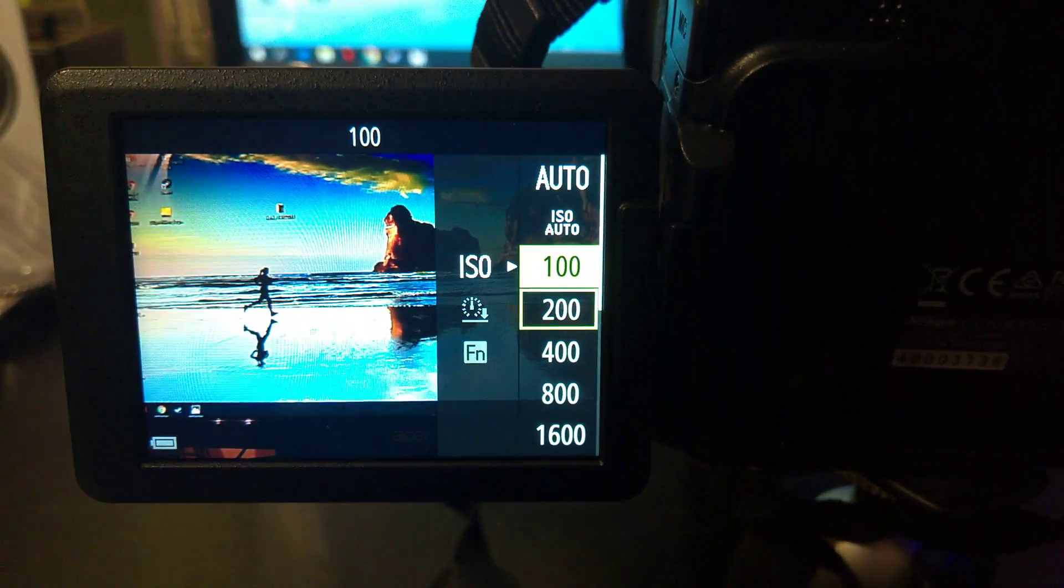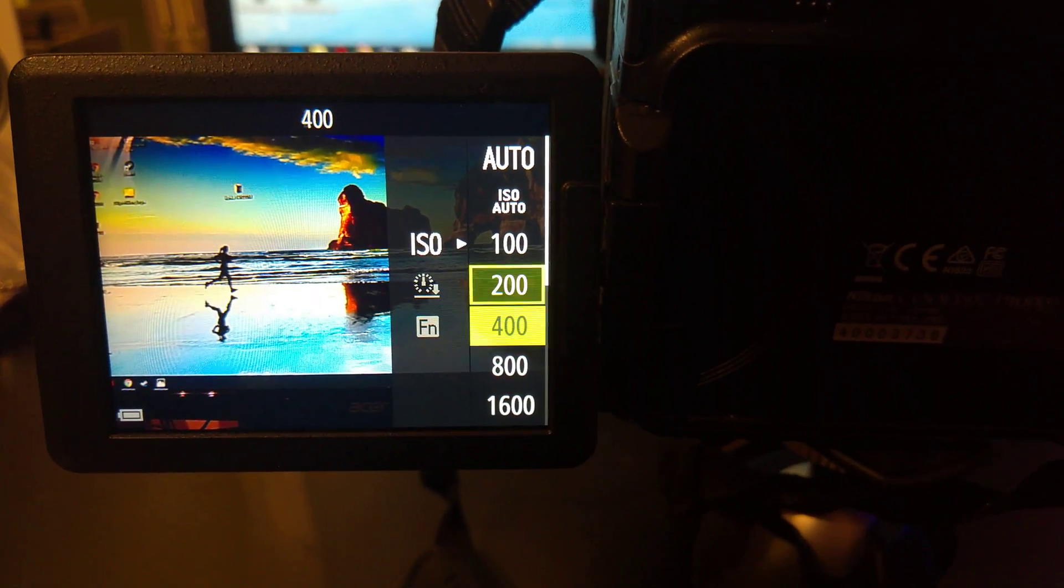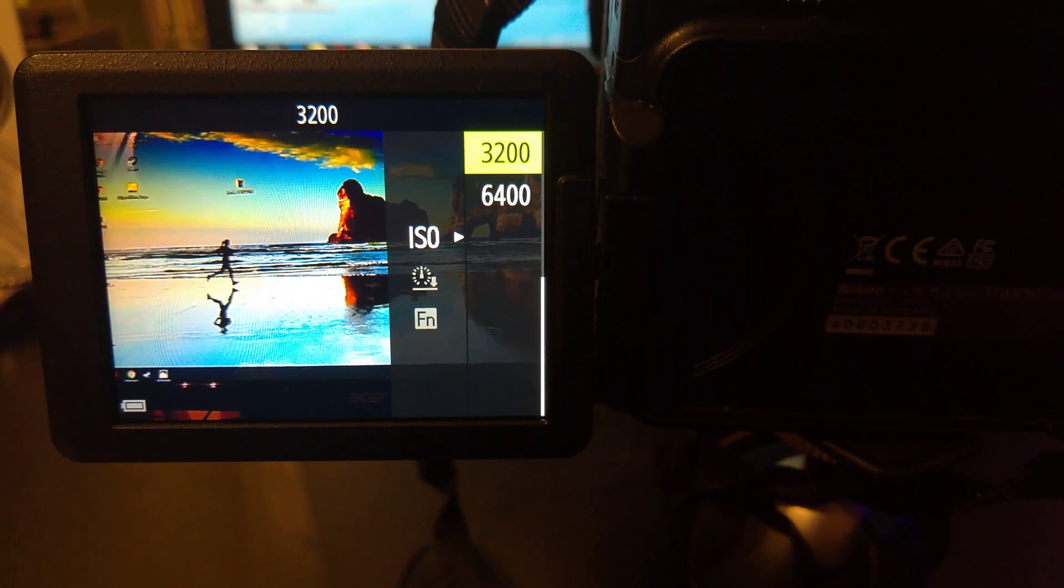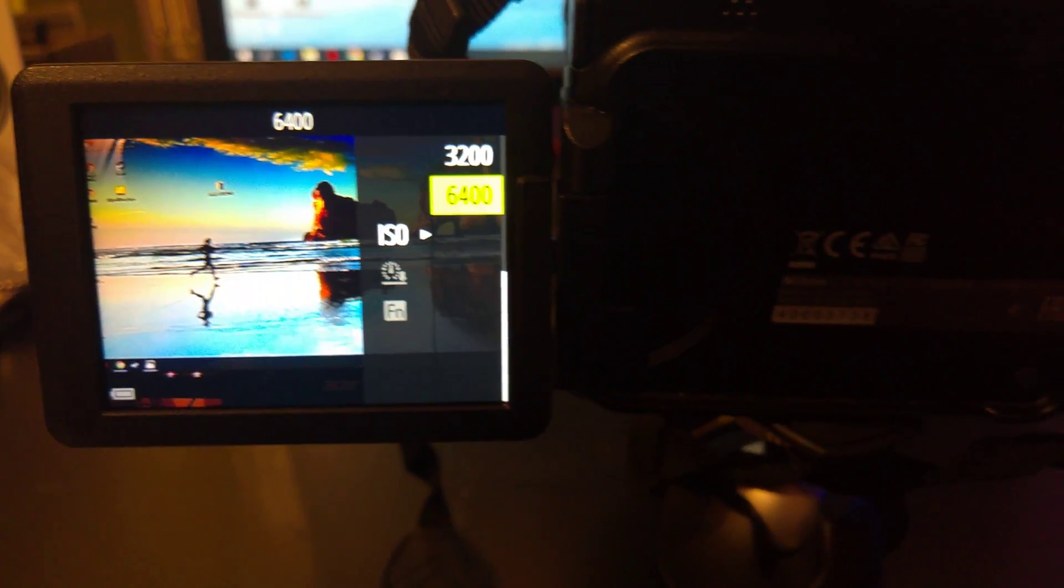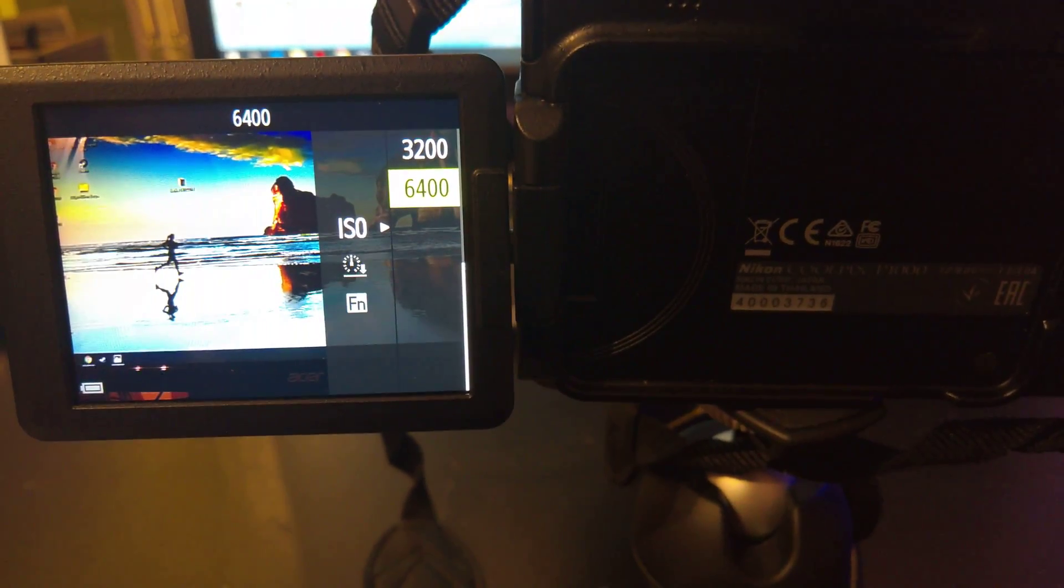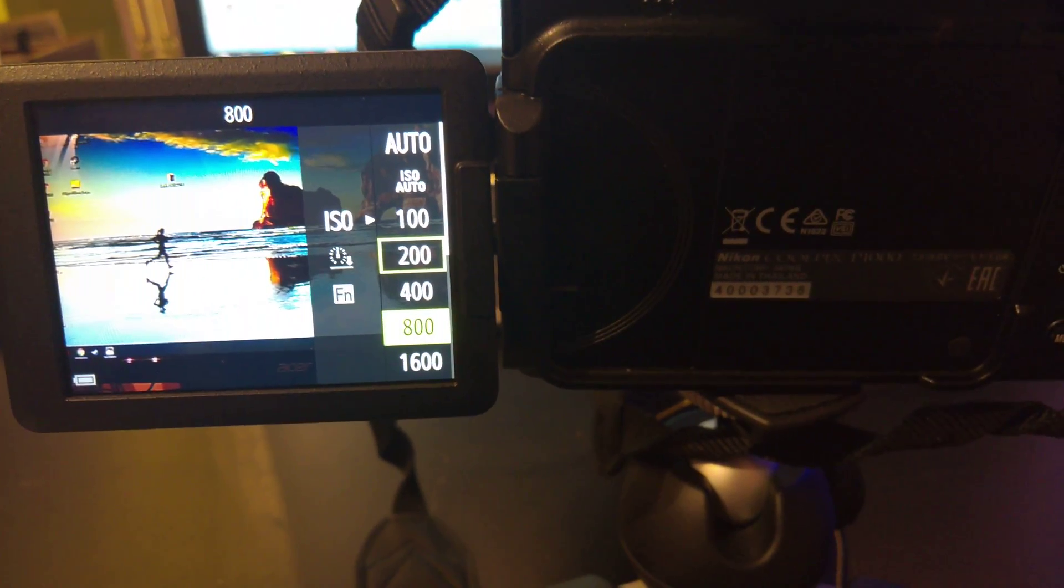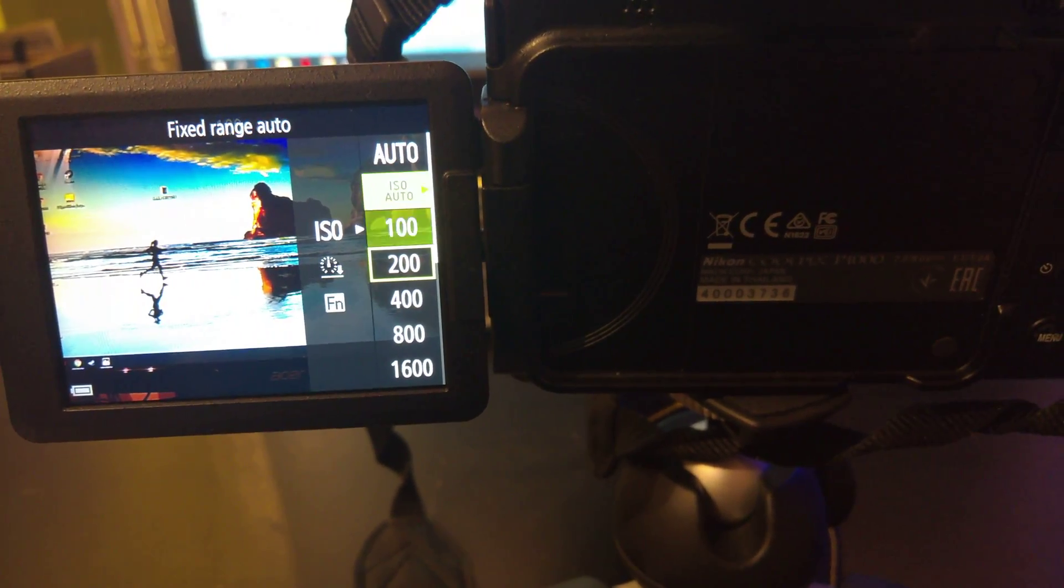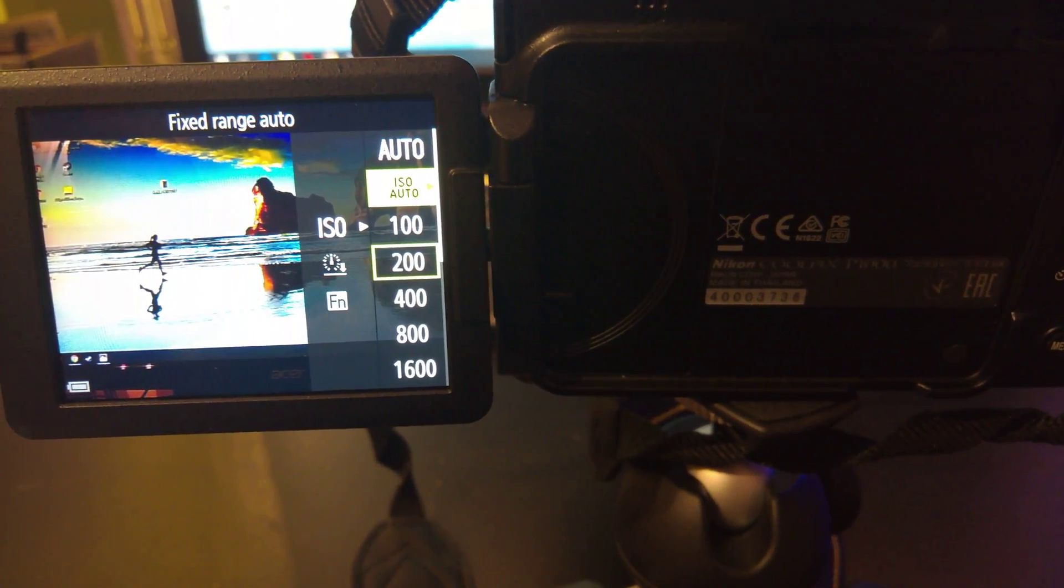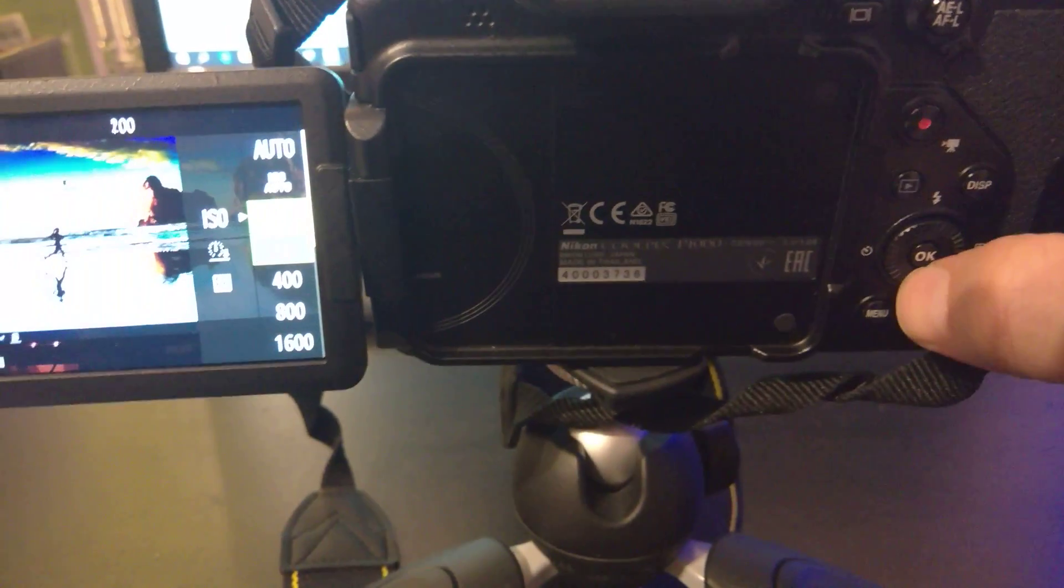the range is from 100 to 6400. You can choose ISO auto as well. For example, our choice will be